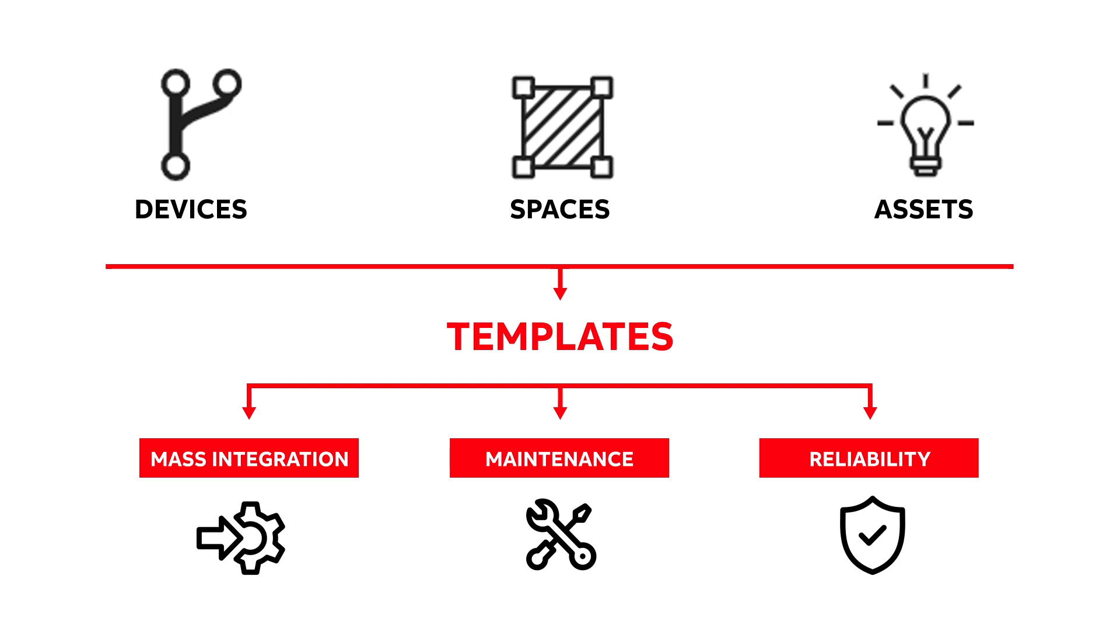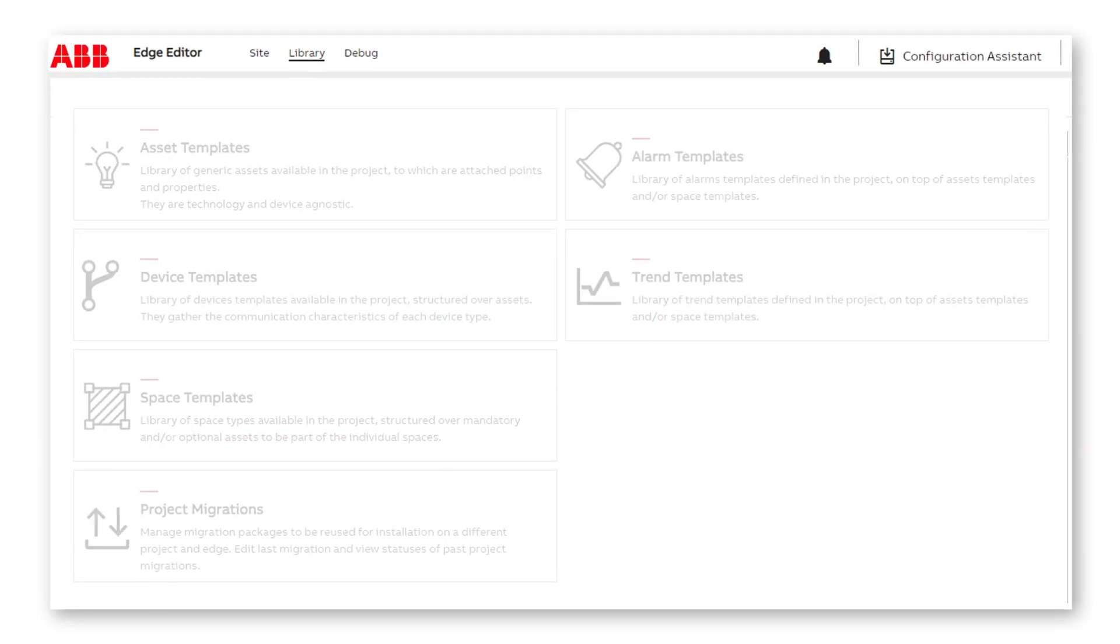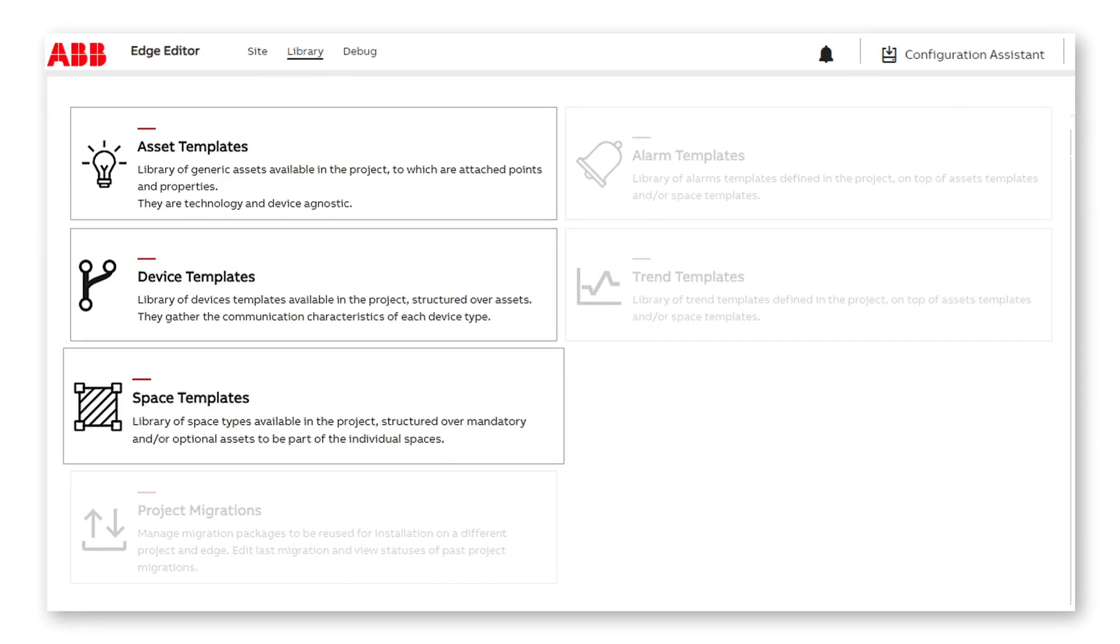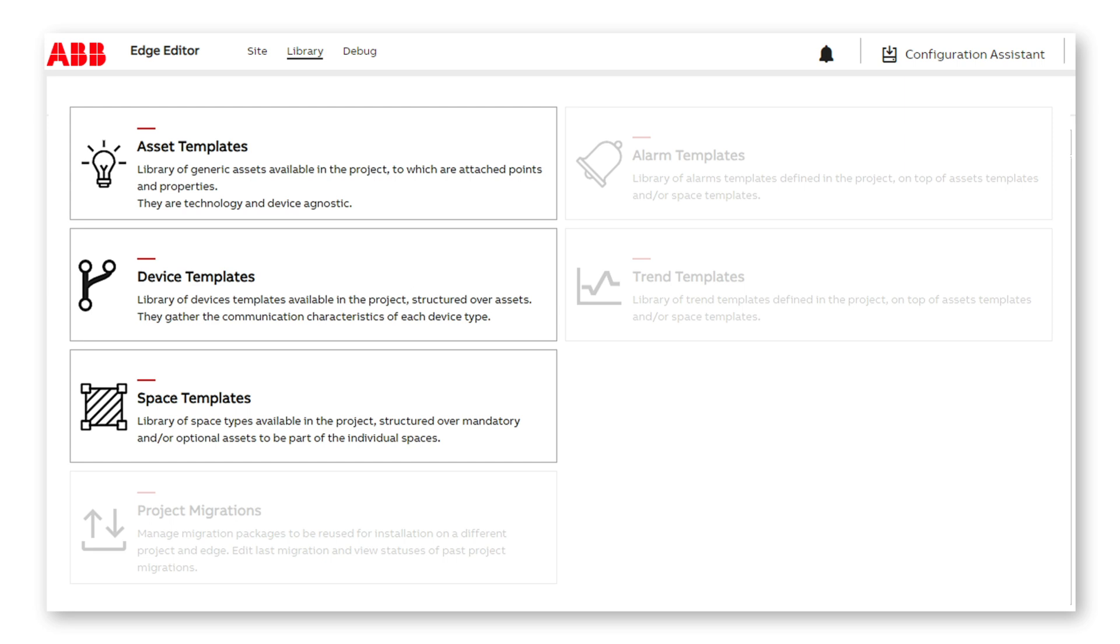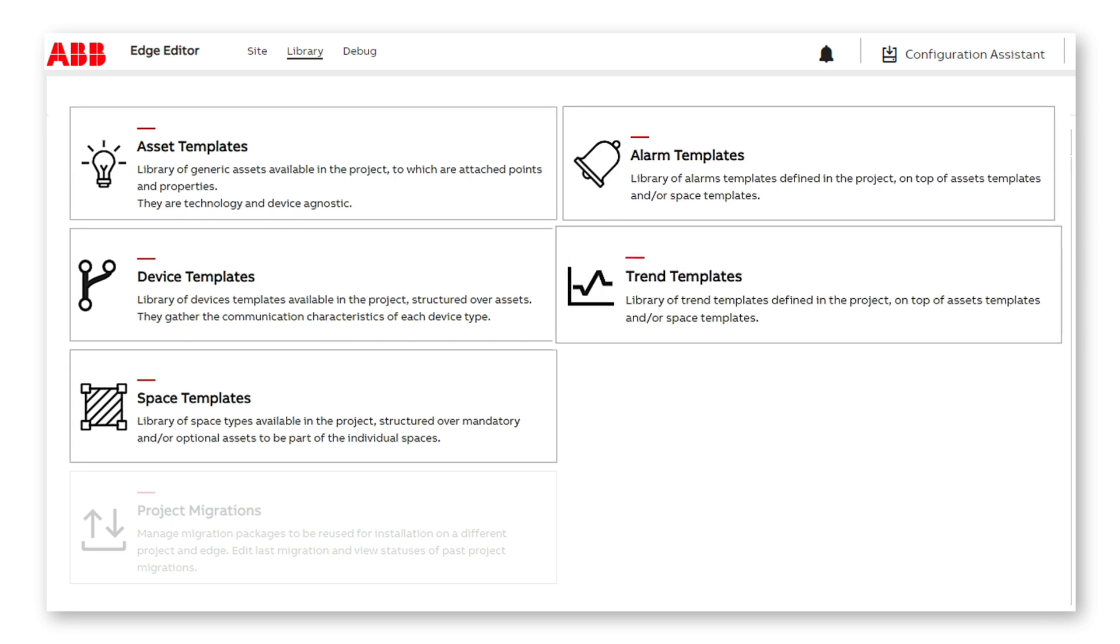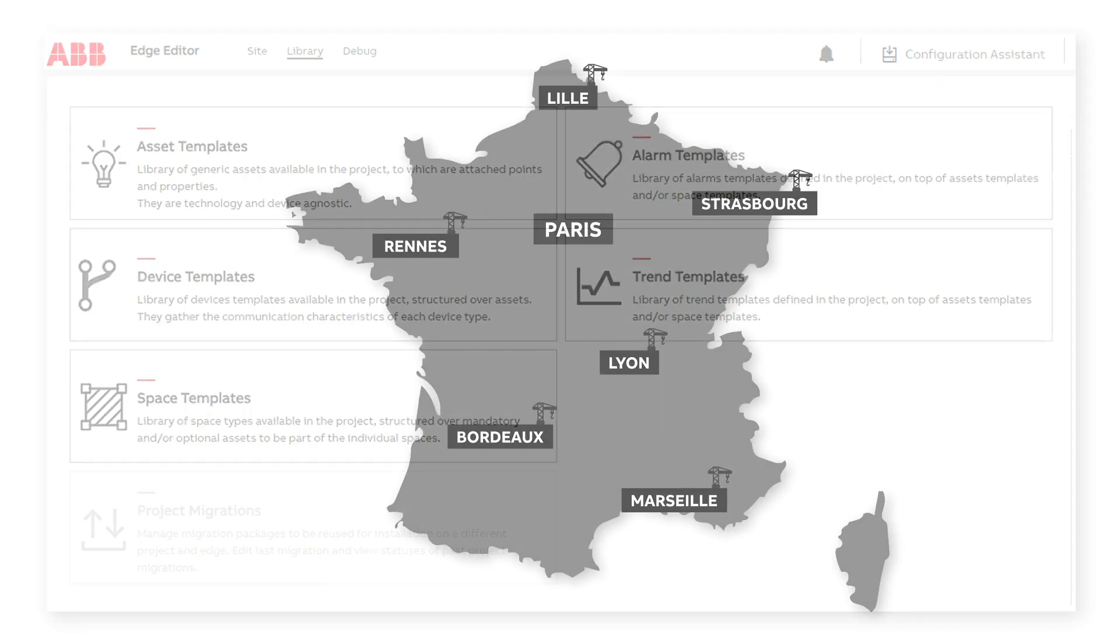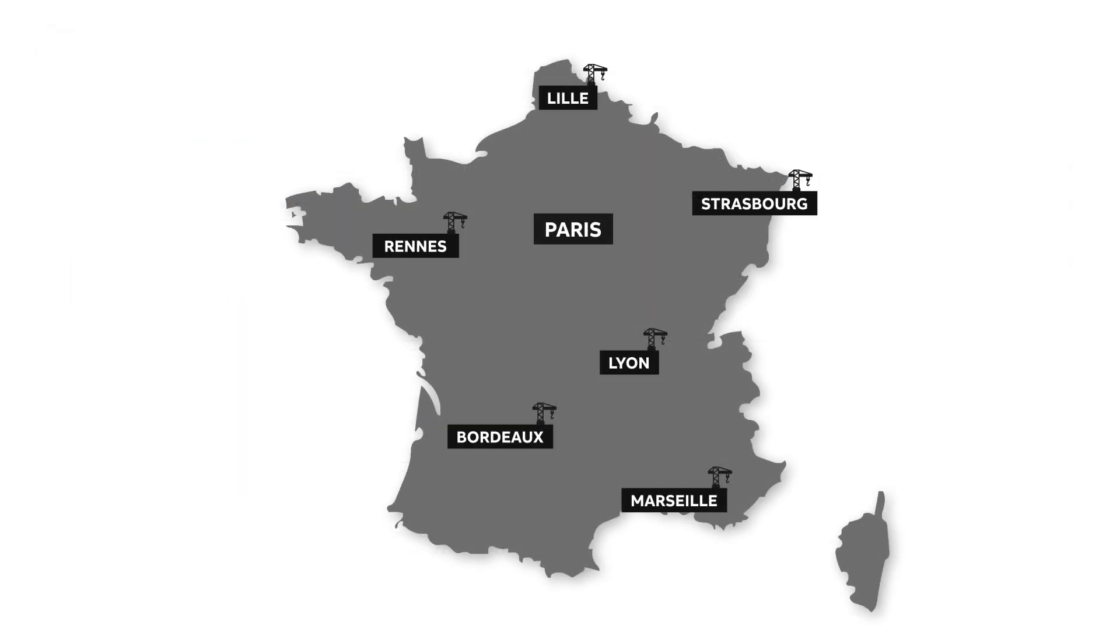There are templates for assets, devices, and spaces, as well as alarms and trends. OpenBoss also lets you sort templates into reusable libraries, saving time and preventing mistakes with proven and tested templates.